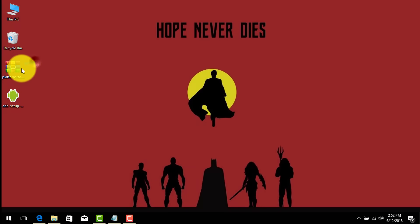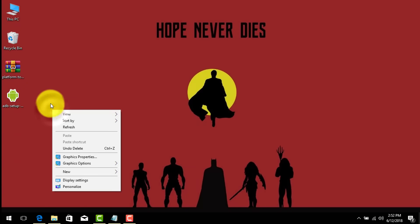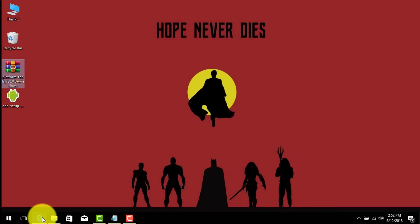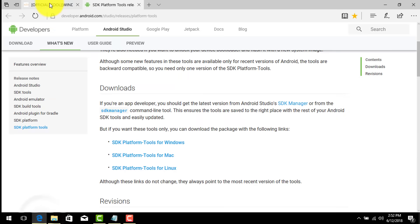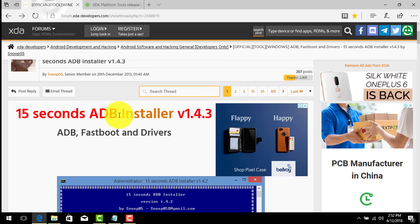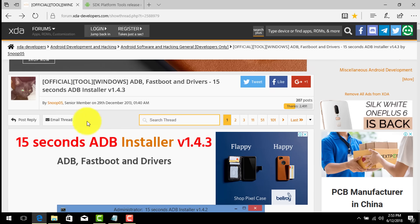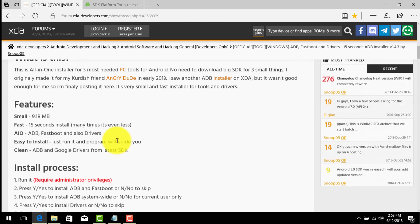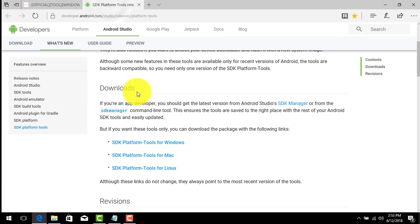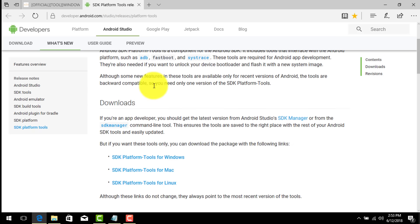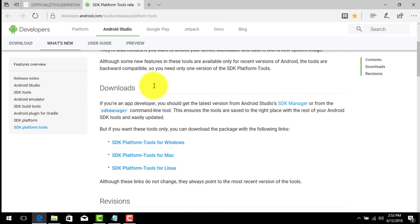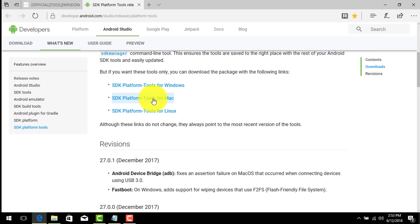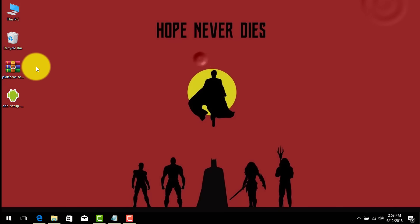I have seen some people unlock their phone by using this method. First of all download these two programs on your computer. You can get these two files from the link given in the description below. Click on the first link and it's going to take you to this page. From this page you can download ADB installer. Then click on the second link and it's going to take you to this page. From this page you can download SDK platform tools for Windows if you are using Windows. If you are using Mac, download for Mac. So I've already downloaded it.